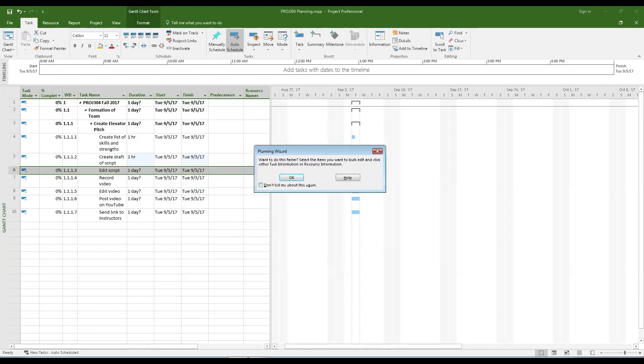Take the time to read any dialog boxes that pop up. They are usually giving you advice on how you may do things in a more efficient manner.